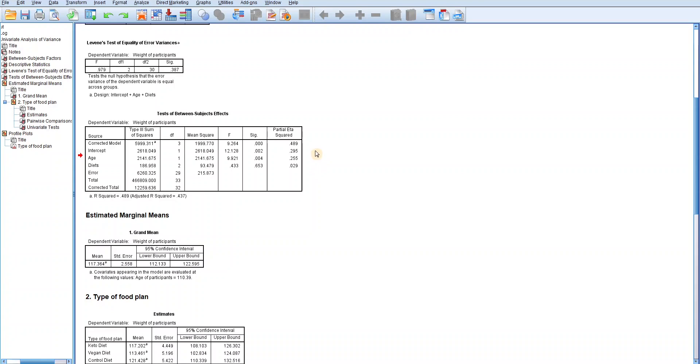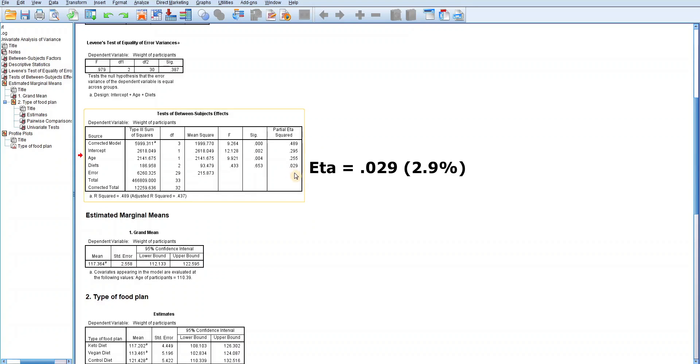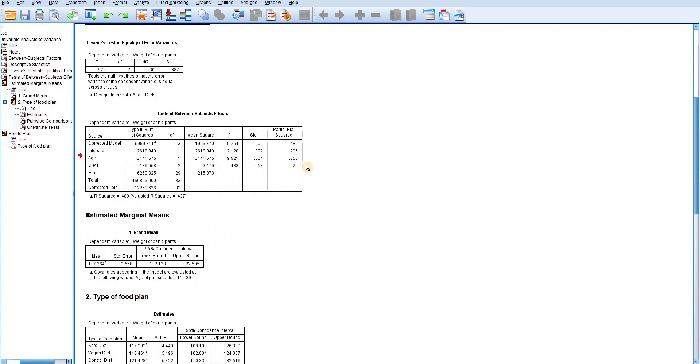The amount of variance in the weight of participants explained by diet or food plan is contained in the partial eta square column. The partial eta square for diet is 0.029, which means that only 2.9% of the variance in the weight gained by participants is explained by the diet or the different food plans. Similarly, as much as 25.5% of the variance in the weight gained by participants is explained by the age variable. This is also expected because the age variable is covariantly adjusting or controlling the diet for the weight gain.